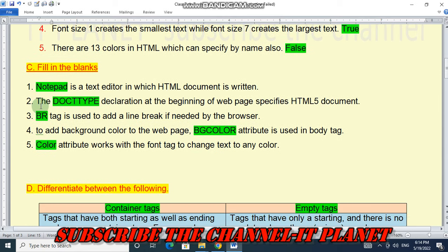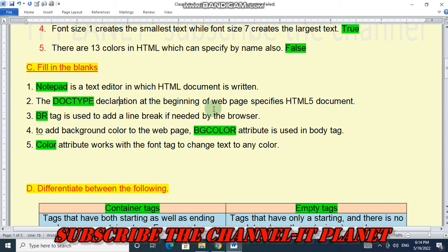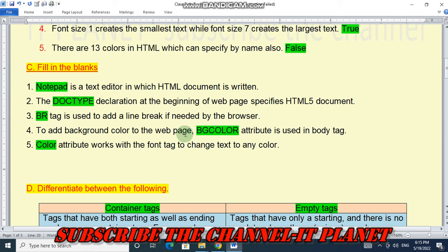Next is fill in the blanks. Number one: notepad is a text editor in which an HTML document is written. Number two: the DOCTYPE declaration at the beginning of a web page specifies an HTML5 document. Number three: the BR tag is used to add a line break. Number four: the bgcolor attribute is used in the body tag to add background color to a web page. Number five: the color attribute works with the font tag to change text to any color.